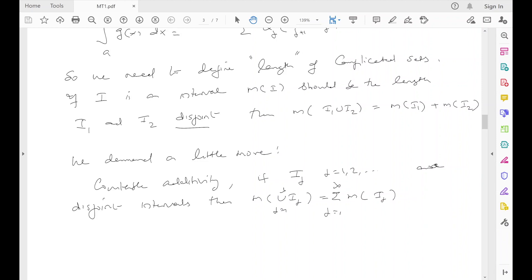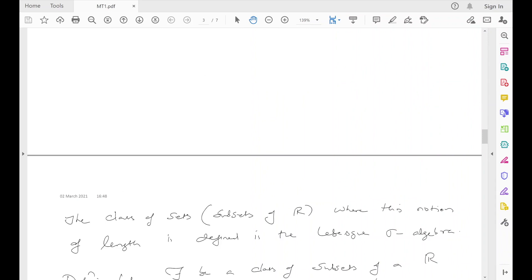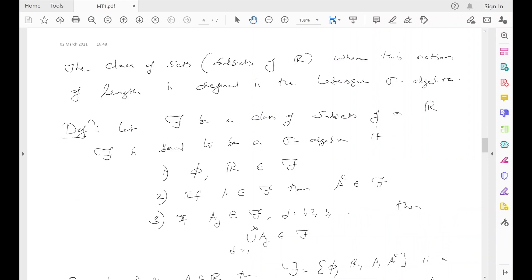It turns out it is not possible to define this notion of length on all subsets. There are various conceptual and technical reasons why this is not possible — I will not get into that. But there is a collection of subsets of the real line where this notion of length can be defined, and we call that the Lebesgue sigma algebra. So let me define what a sigma algebra is. Let script F be a class of subsets of the real line. F is said to be a sigma algebra if: first, the empty set and the real line should be in F; second, if A is in F then A-complement should be in F — the collection is closed under taking complements; and third, if A_j are in F for j = 1, 2, 3, ... (countably many sets in F), then their union should also be in F.